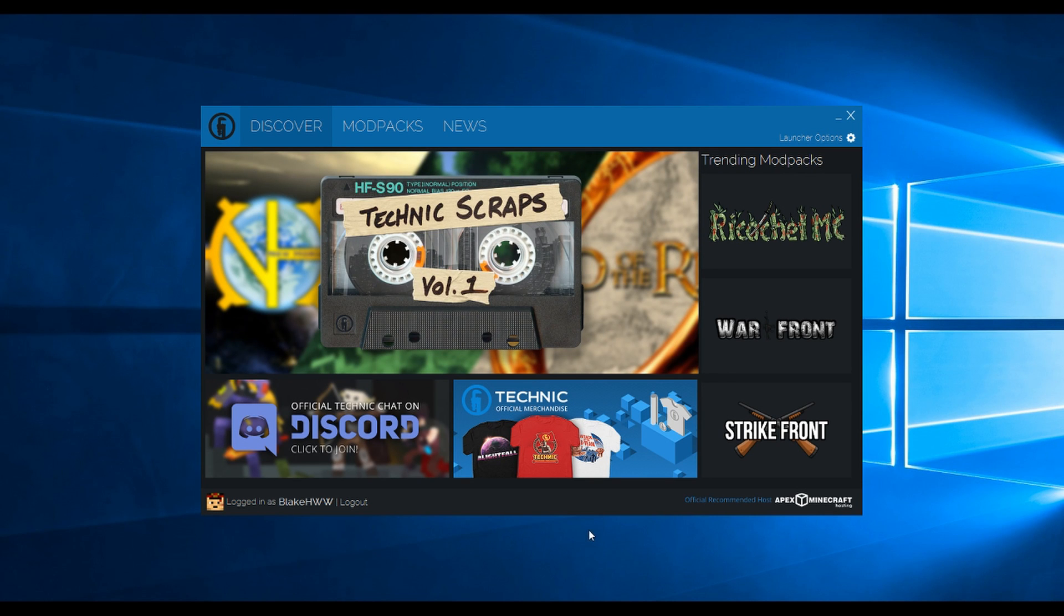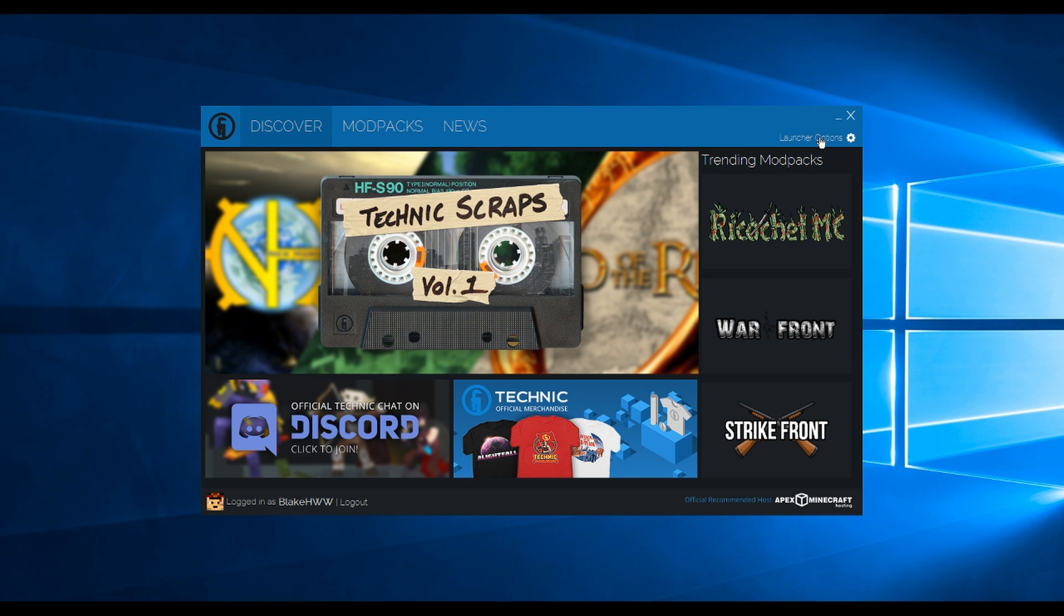Go to the Technic Launcher and log in. Once you've logged into the Technic Launcher and have it open, click Launcher Options.